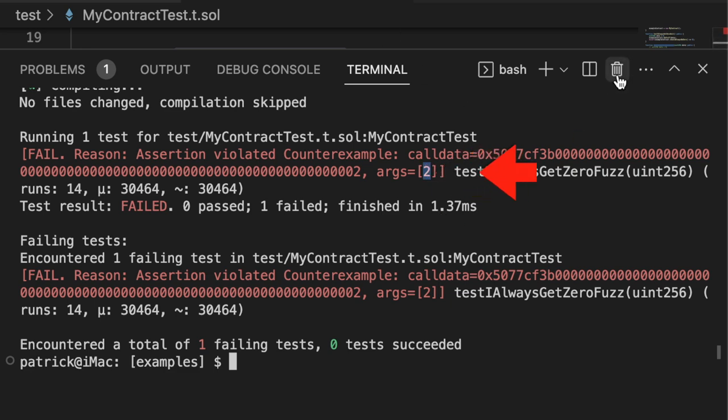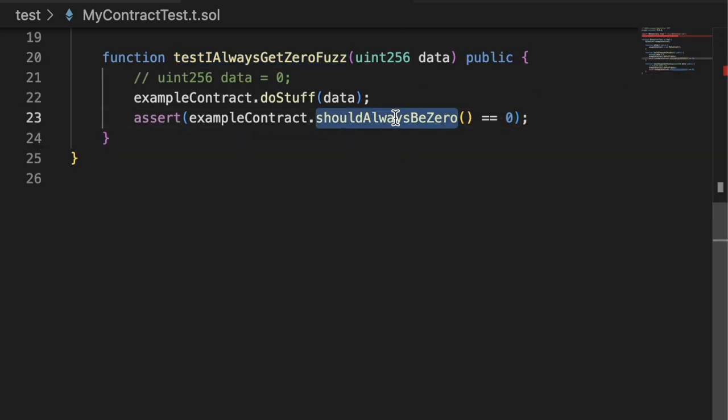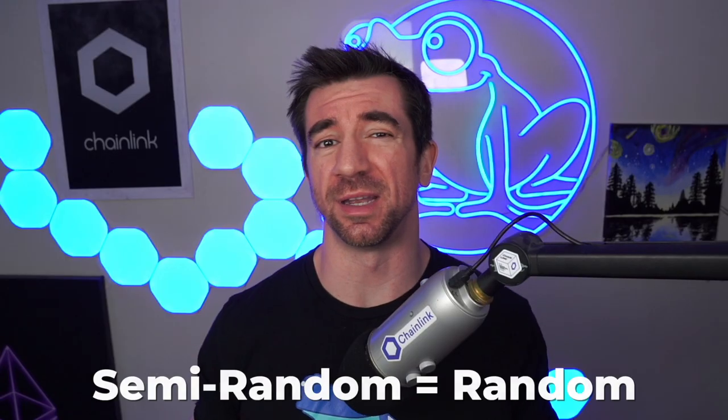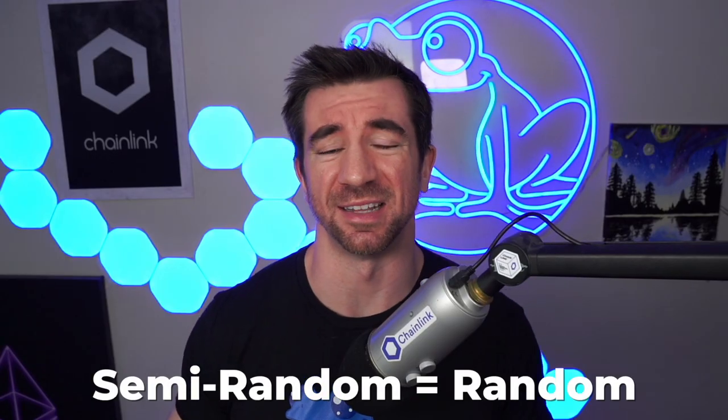Aka, it makes it such that shouldAlwaysBeZero is not zero. Now it's really doing semi-random data instead of purely random data, and the way your fuzzer picks the random data matters. It won't be able to go over every single possible uint256, so understanding how your fuzzers pick the random data is an advanced thing that you should learn later on.